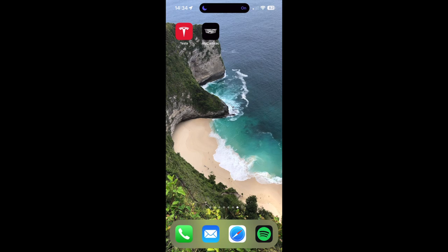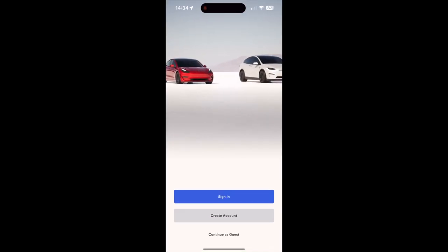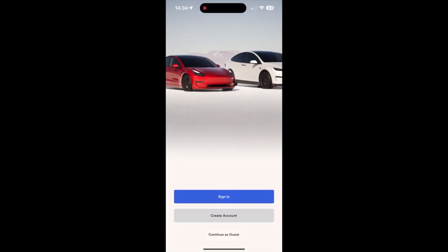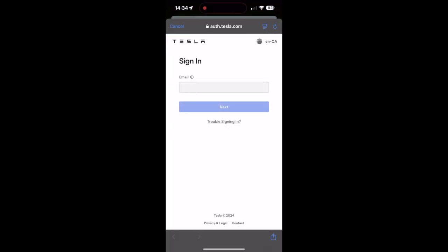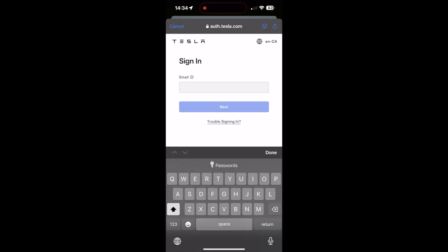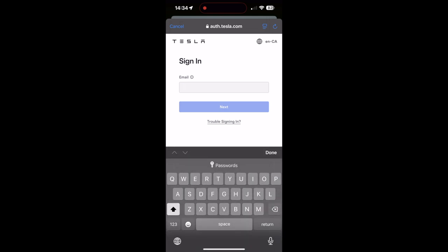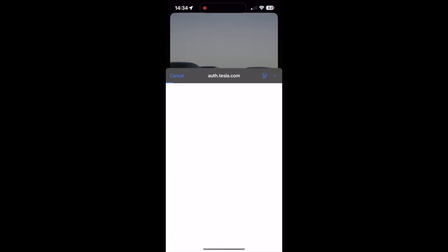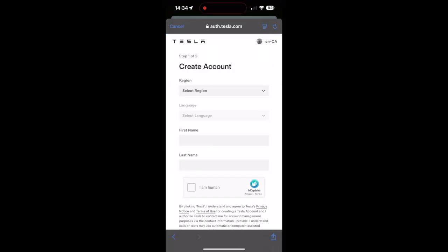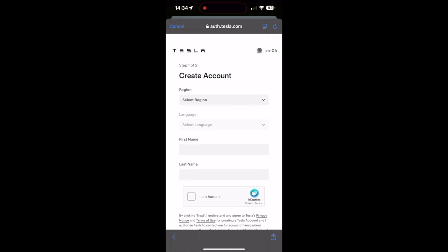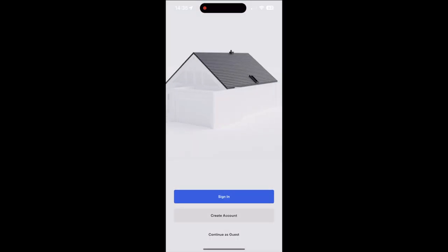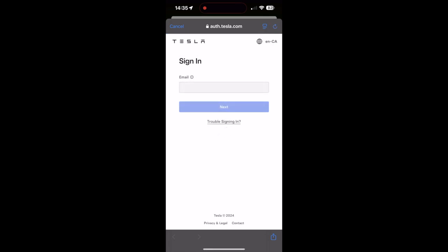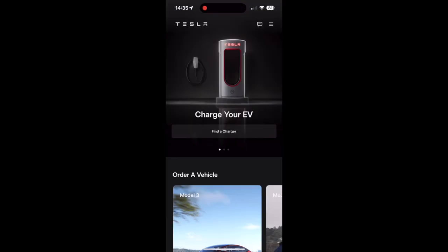So first thing we want to do is open up the Tesla app. I'm assuming you already have it installed. If you have an account you can log in here. If you don't have an account you'll need to make one. So go to create account, and here you can input all your information and it'll make you a Tesla account. Then you sign in and put your credentials in.